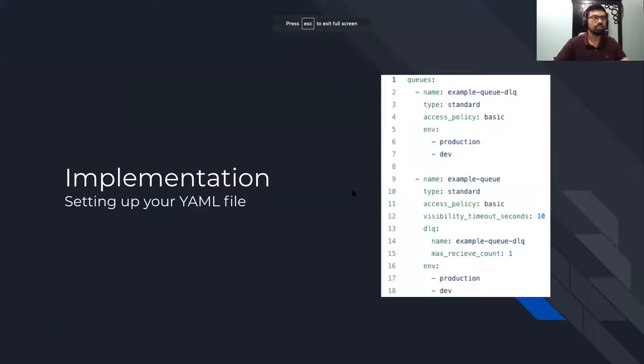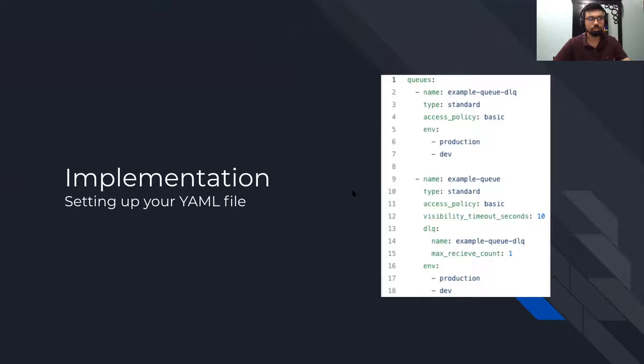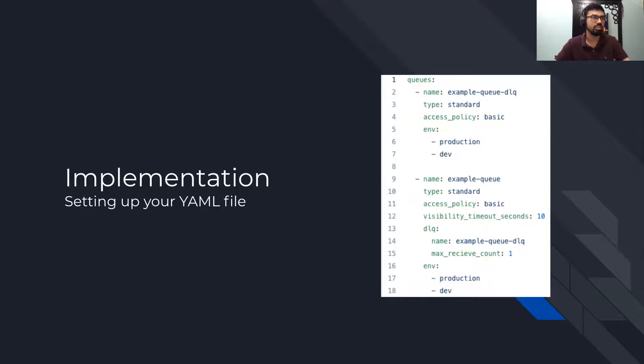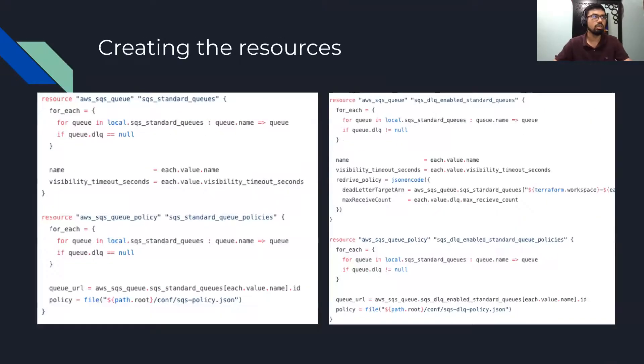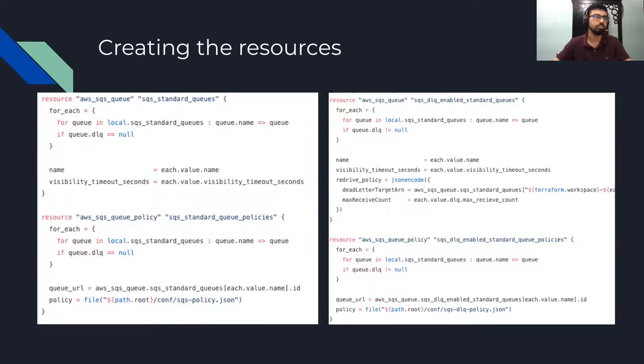That's how we implement our YAML and Terraform. First by setting up the YAML file, then by reading the YAML files in our local code, and then by creating the resources by using for_each values.